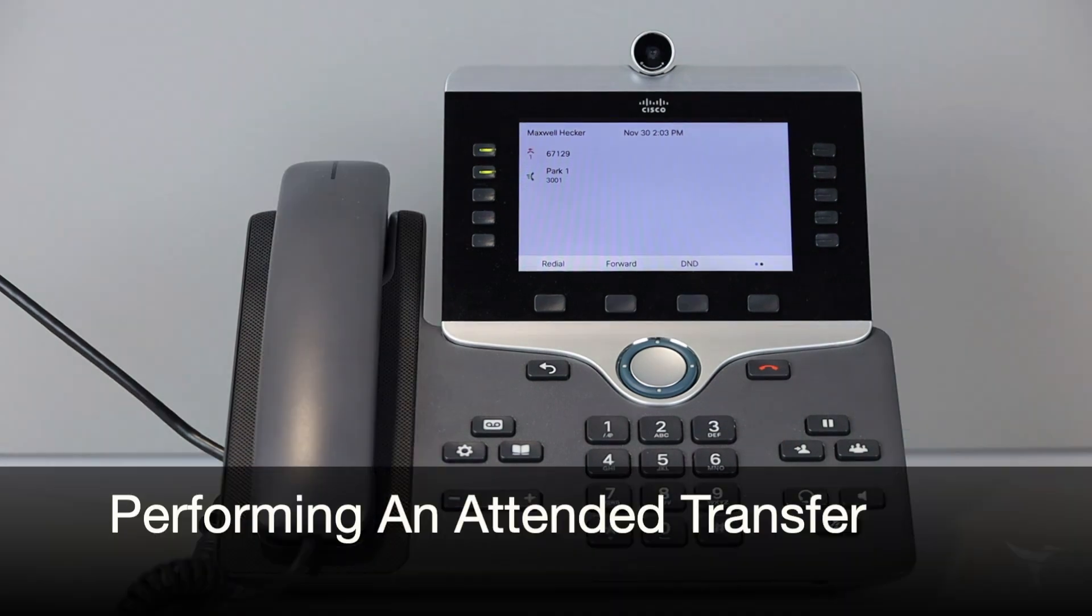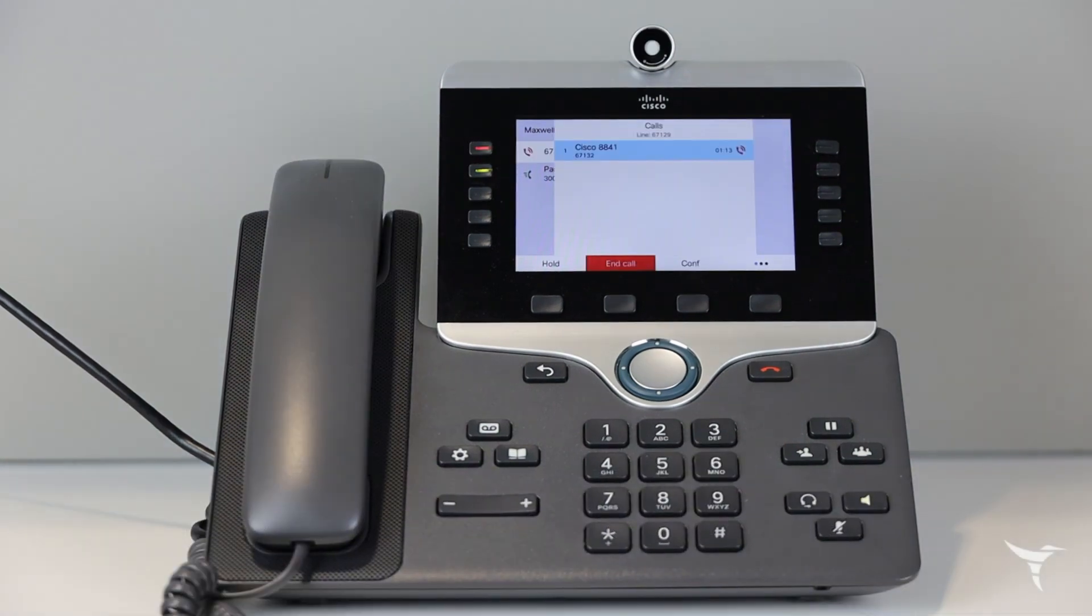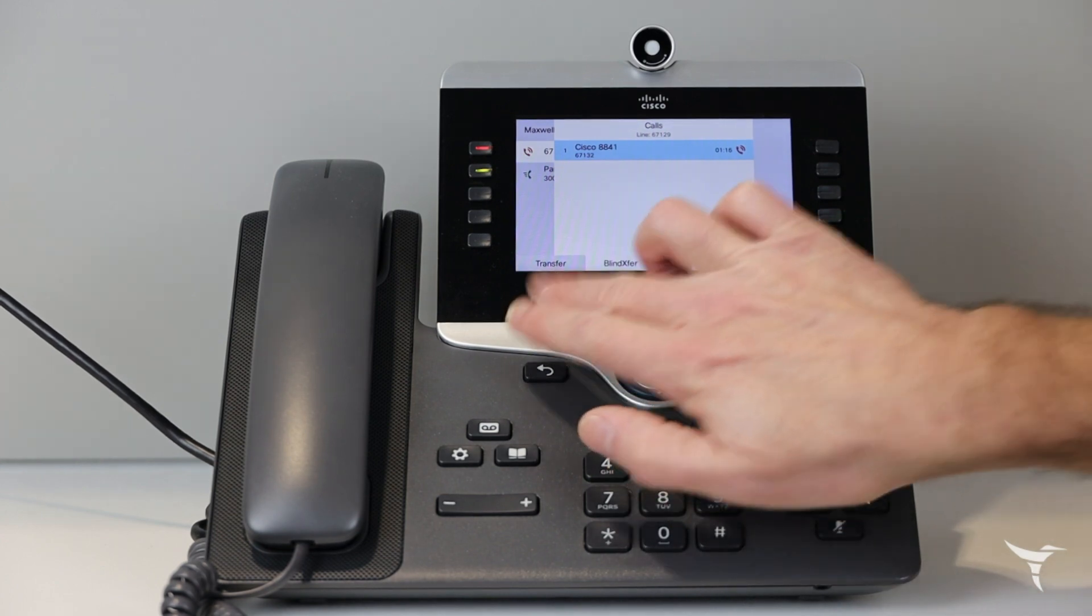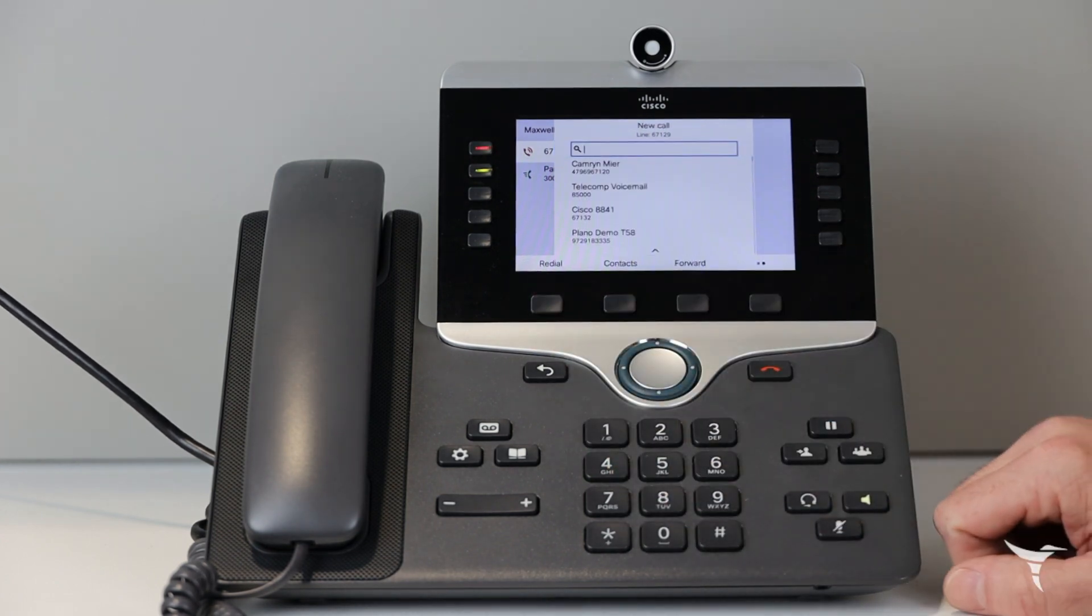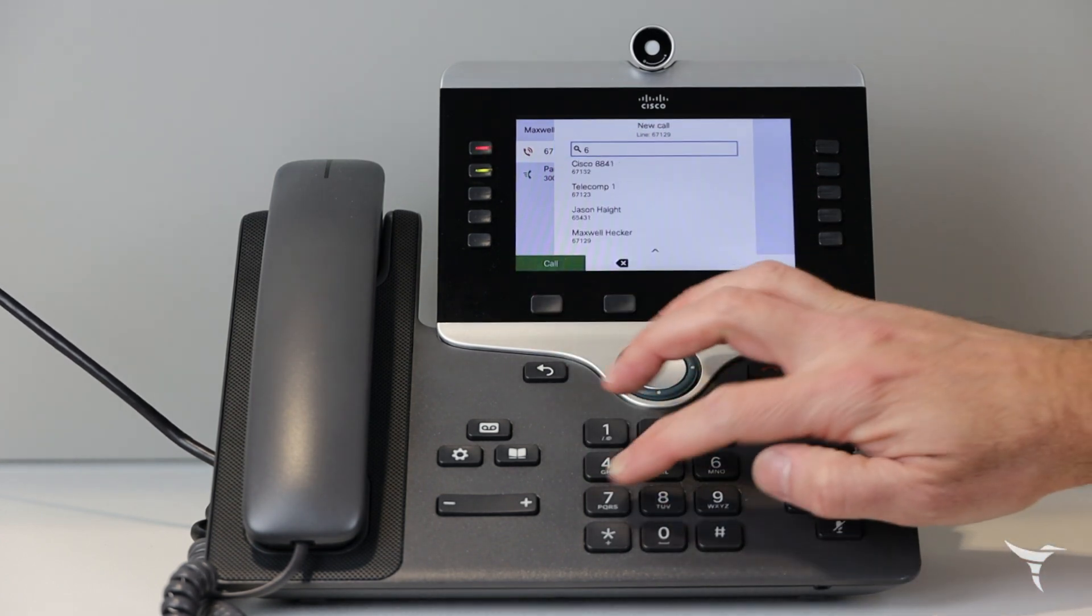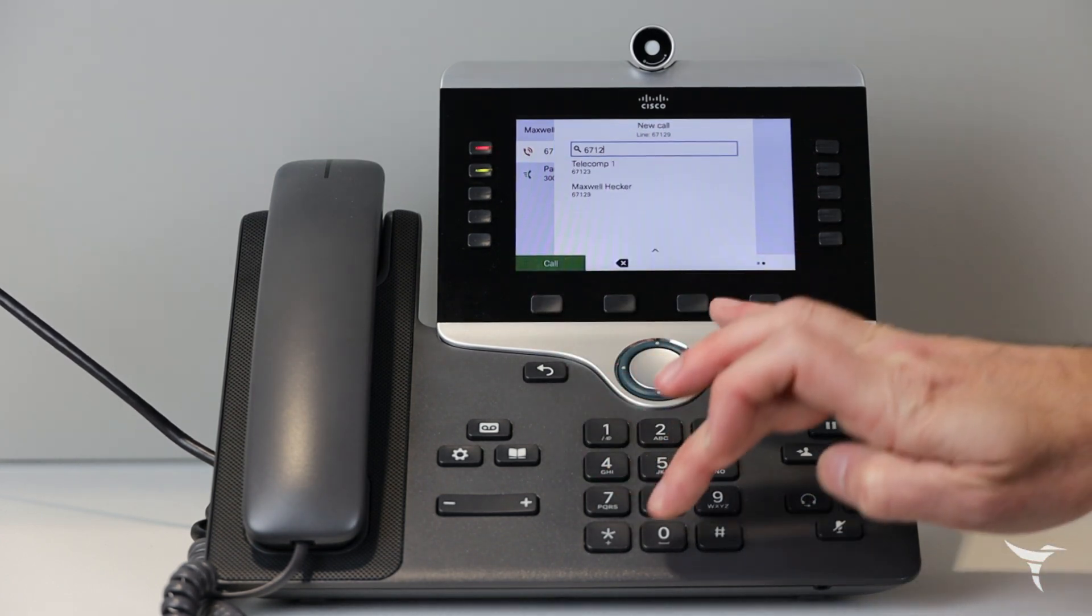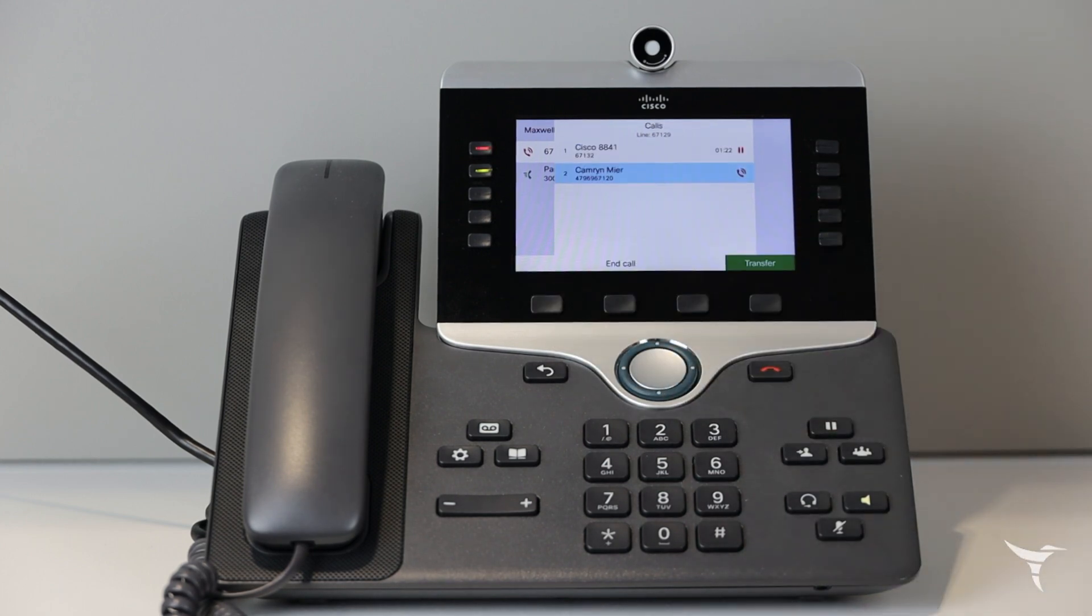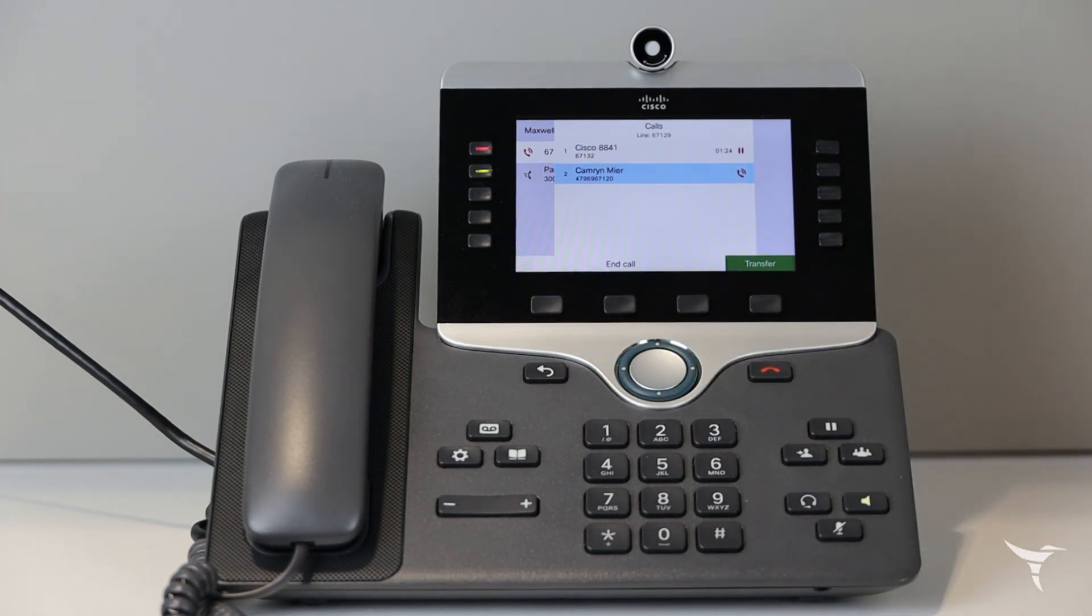During an active call, select more options, transfer, and then dial the number you would like to transfer the active call to. You are now able to inform the second party of an incoming transfer.